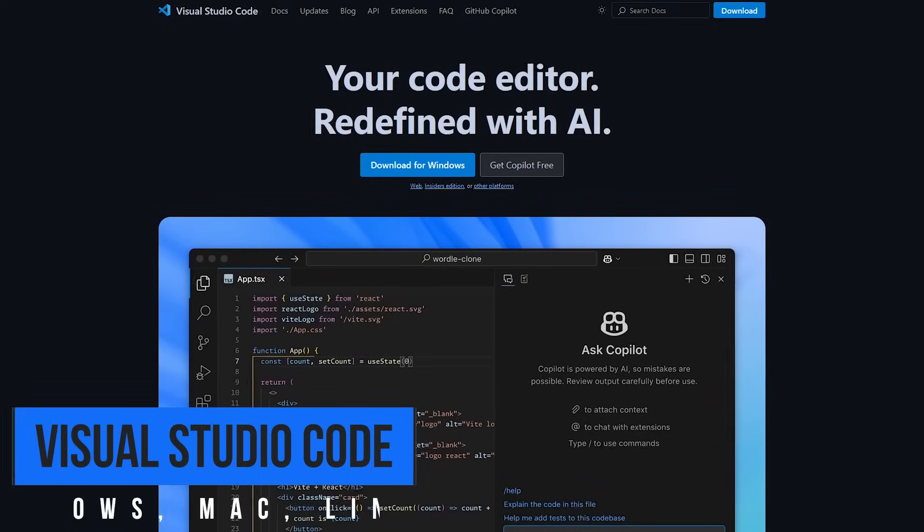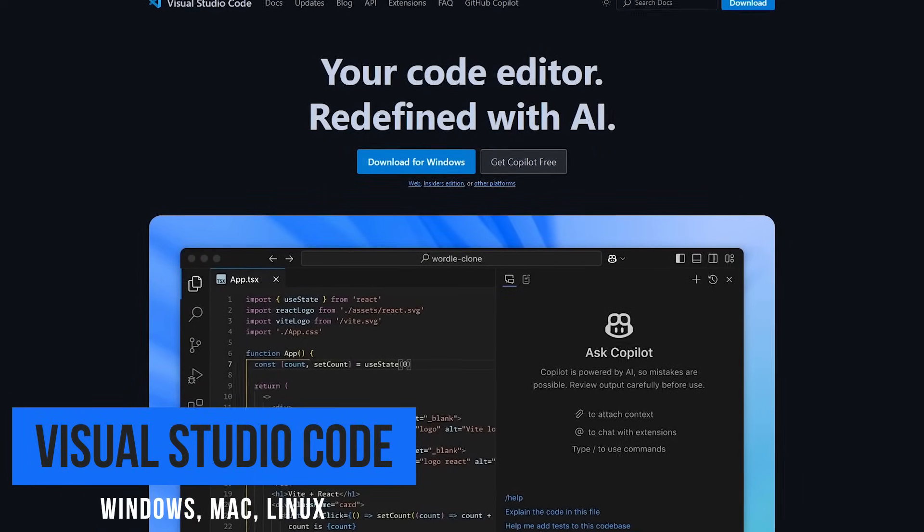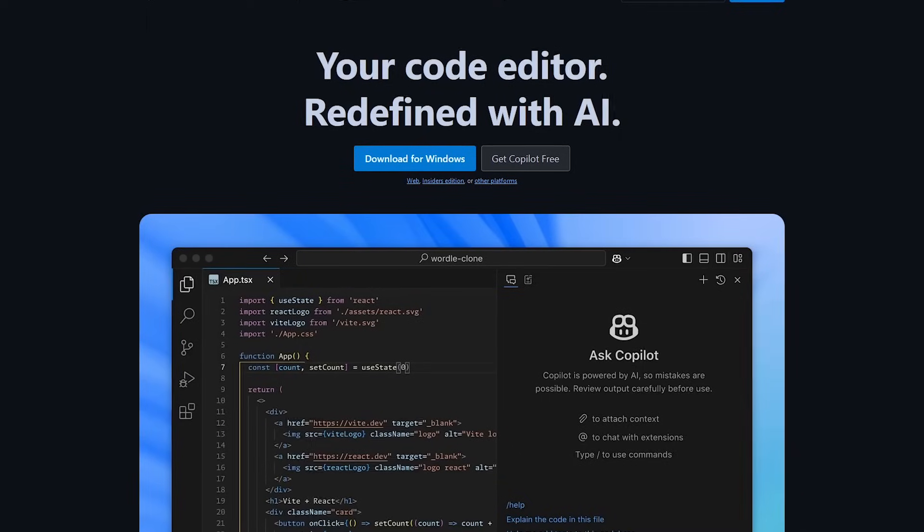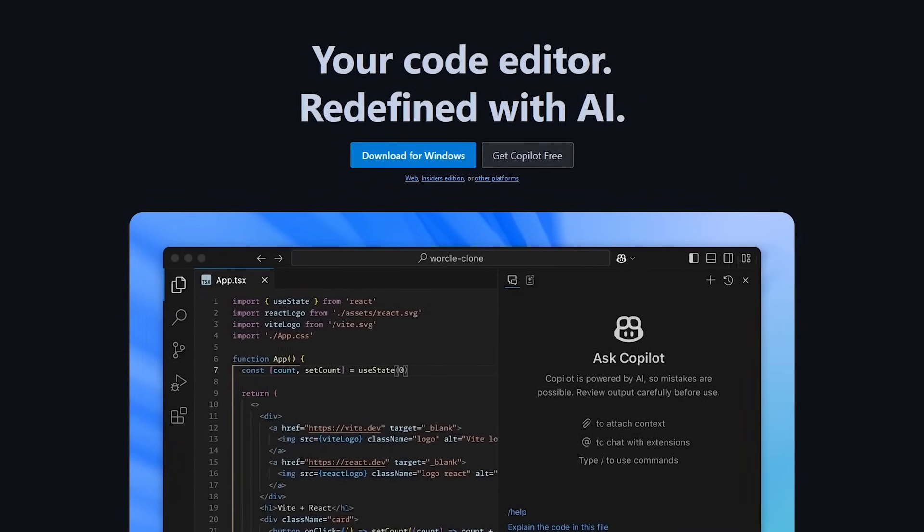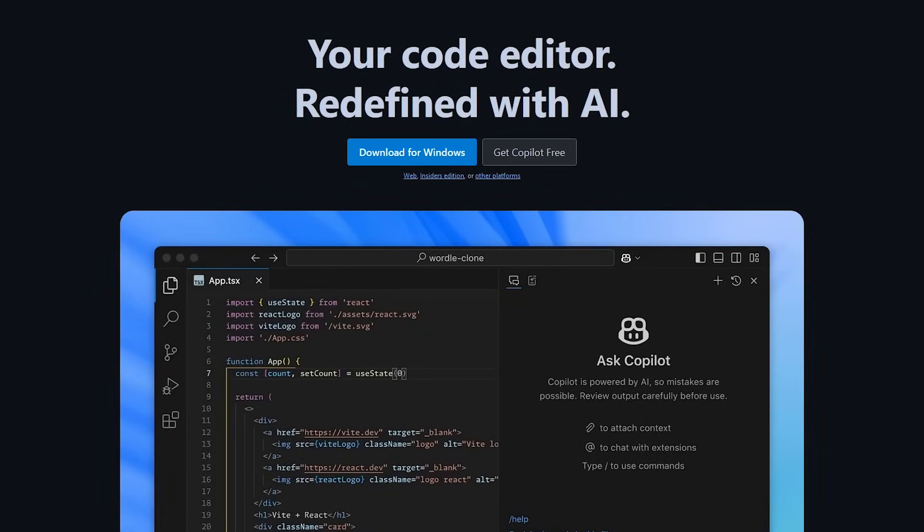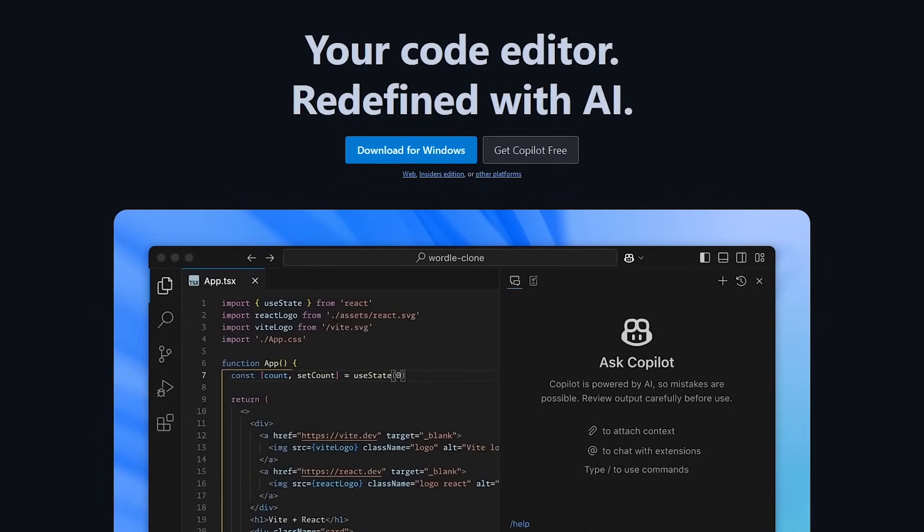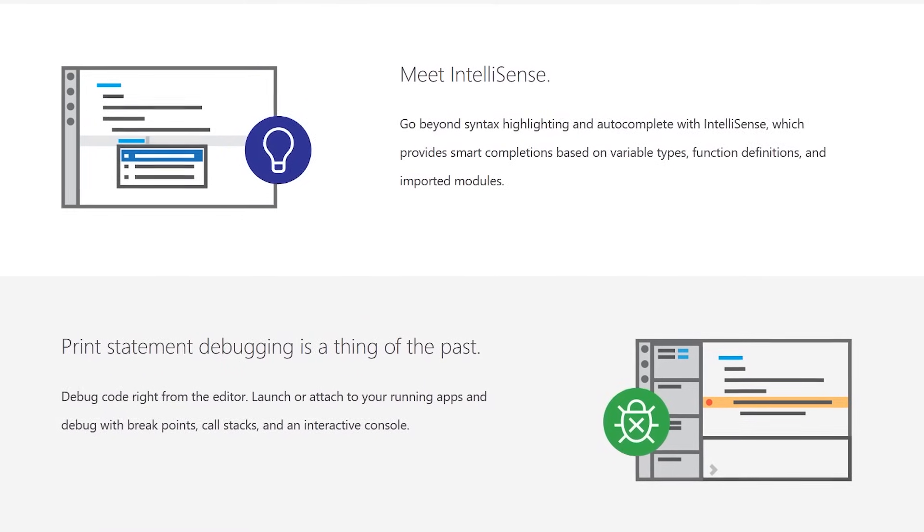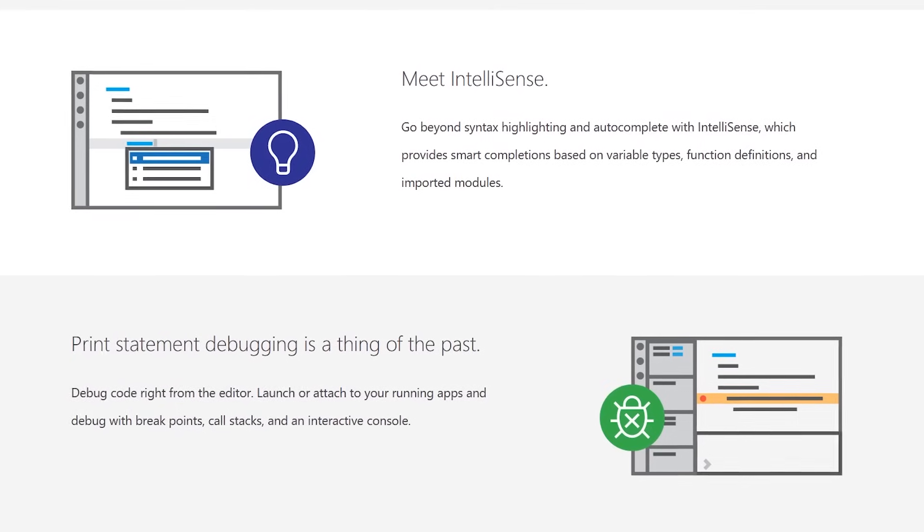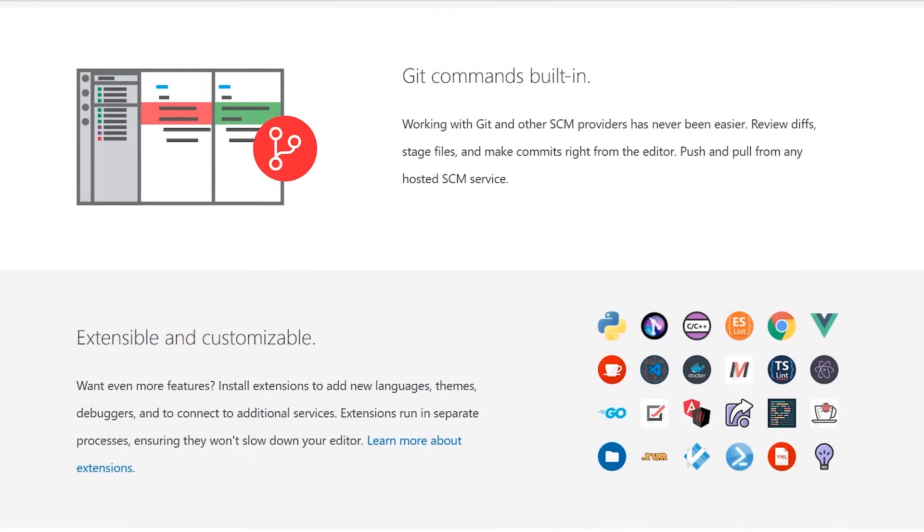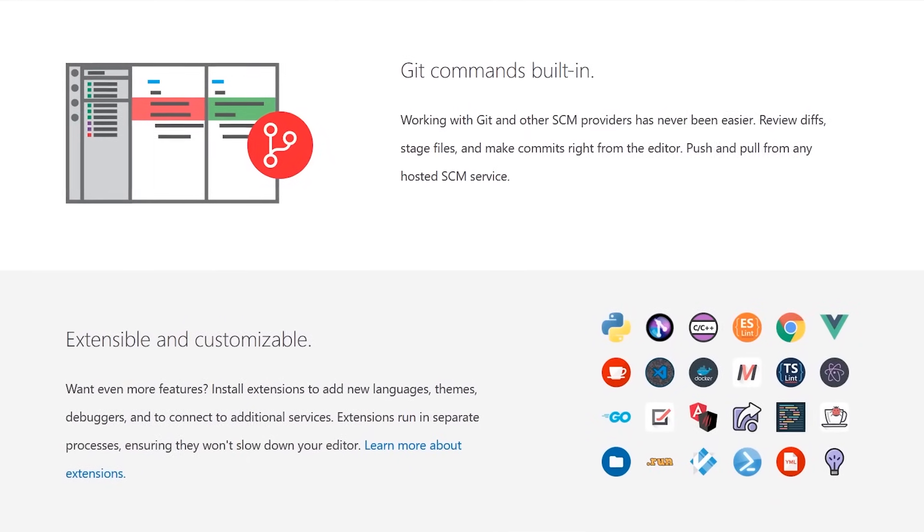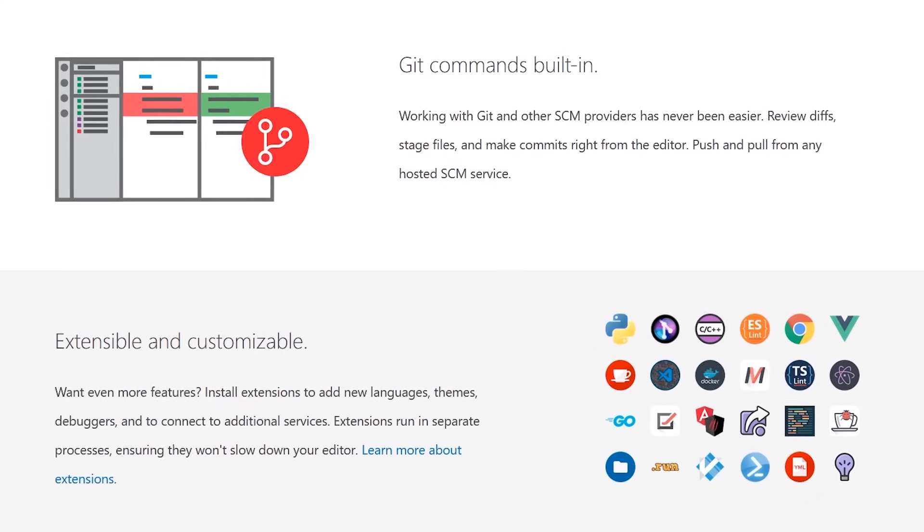If you're a programmer, Visual Studio Code is a powerful source code editor developed by Microsoft. What makes it great is that it's packed full of useful features for developers and now includes a free tier of Copilot, Microsoft's AI Coding Assistant. Its IntelliSense code completion feature speeds up the process of coding by helping to complete the code text along with function definitions. It also has a huge database with hundreds of installable extensions to import new languages, debuggers, and themes.